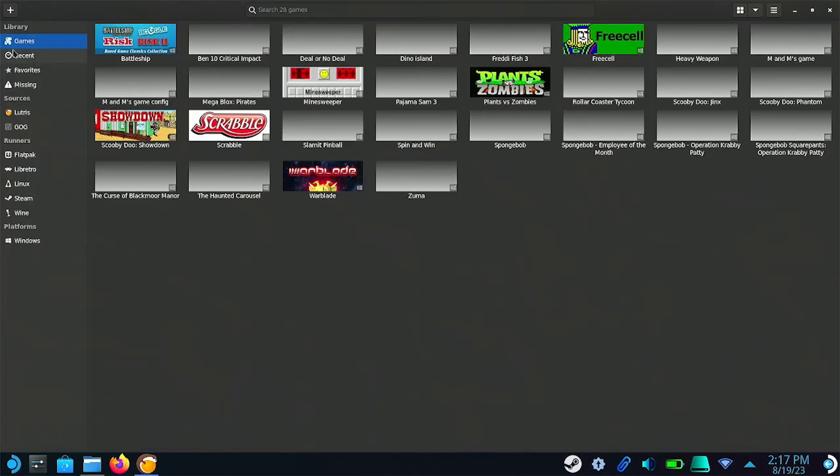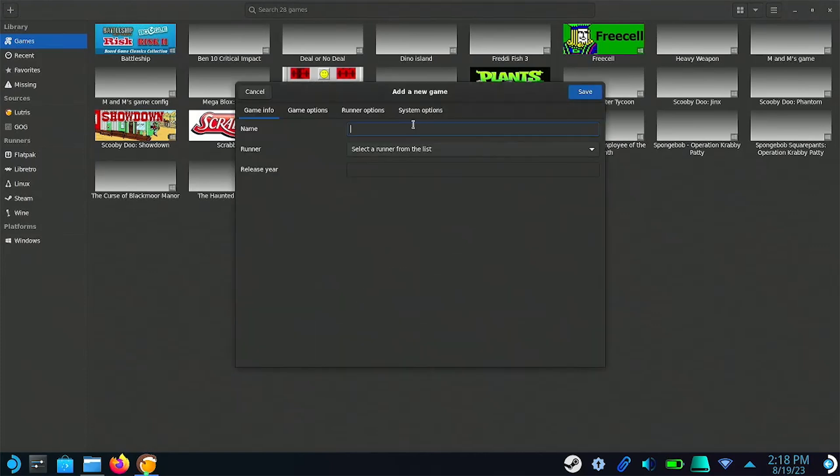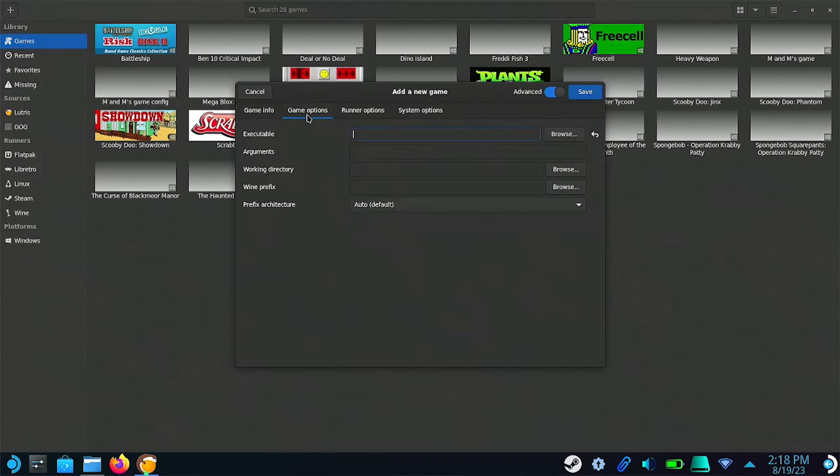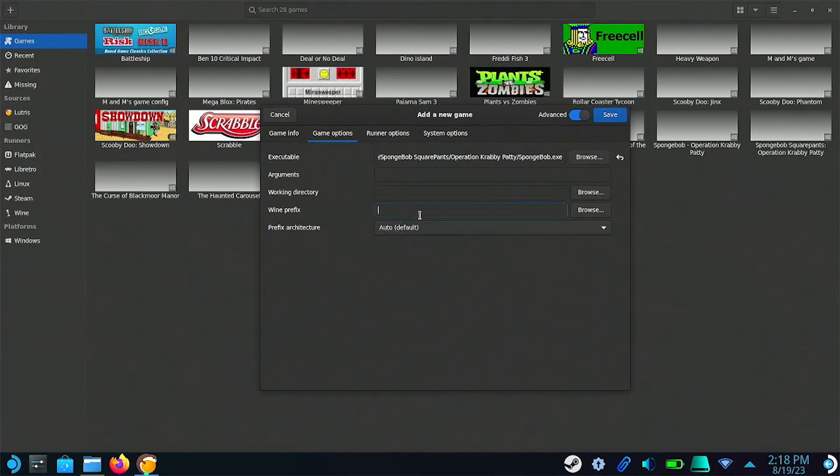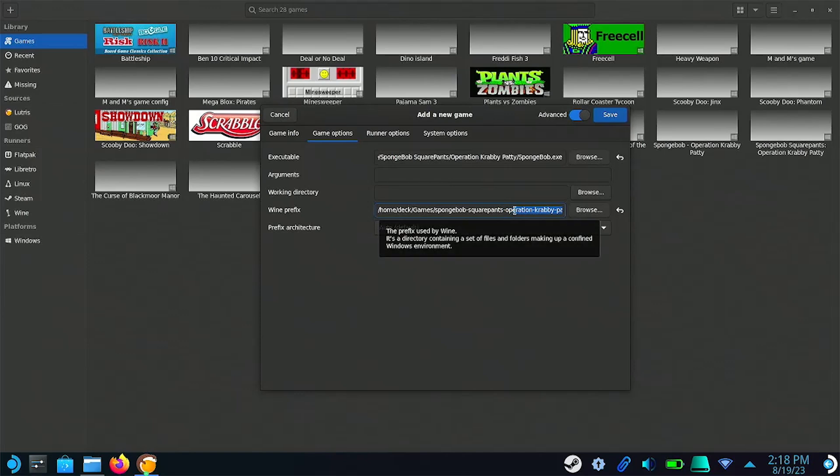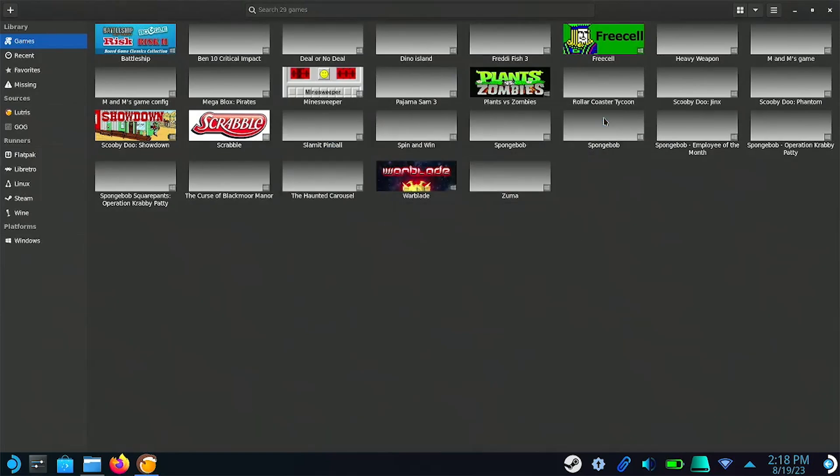Now open up Lutris, click on the plus icon in the upper left-hand corner, click on Add Locally Installed Game, give the game a name, select Wine as the Runner. Go to Game Options, where it says Executable, paste what we just copied. Now where it says Wine Prefix, paste the path again, but this time remove everything until you get to the name of the game. So it should be something along the lines of slash home, slash deck, slash games, slash the name of your game, slash. Then click Save and you're all done.